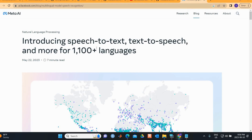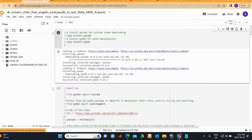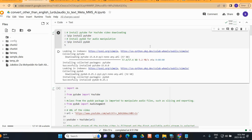We are basically using packages from Meta AI for speech-to-text or text-to-speech. Audio-to-text can be useful for lecture recordings, conference proceedings, or recorded interviews for research where you want to convert speech to a written text without taking notes.